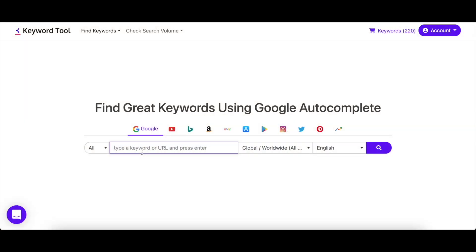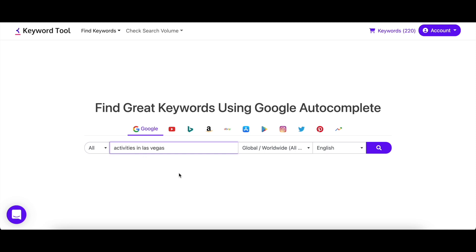Go to keywordtool.io/Google and enter your seed keyword. Any keyword suggestions you'll get will be related to this seed keyword, so we suggest starting off with something general like 'activities in Las Vegas' instead of something specific like 'cycling in Las Vegas.' This way you can discover more content ideas as you'll get hundreds of keyword suggestions.